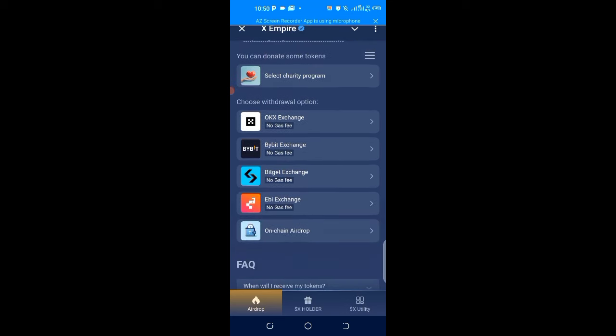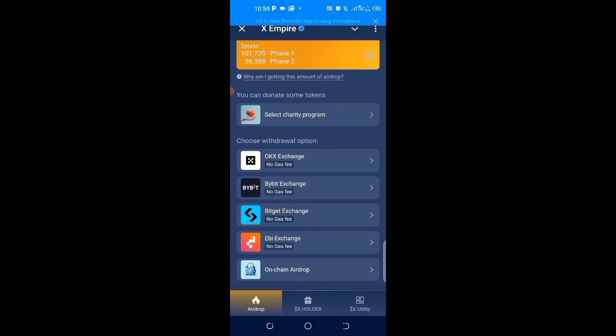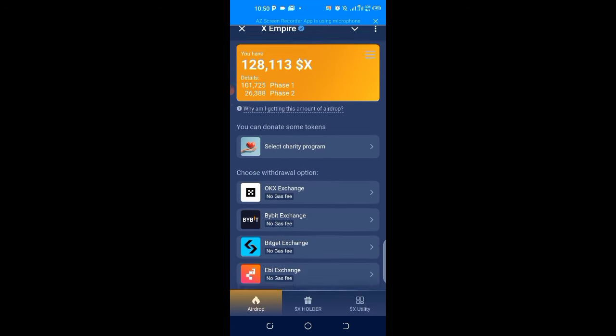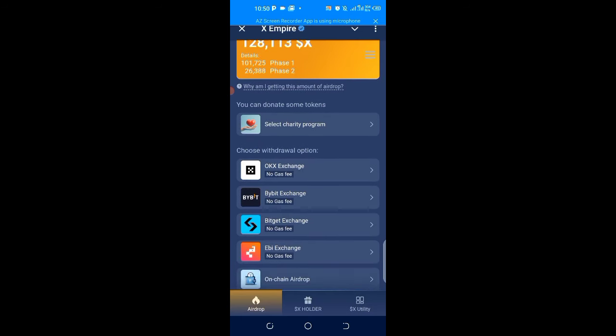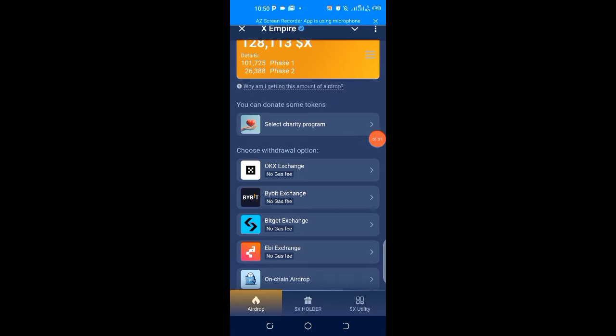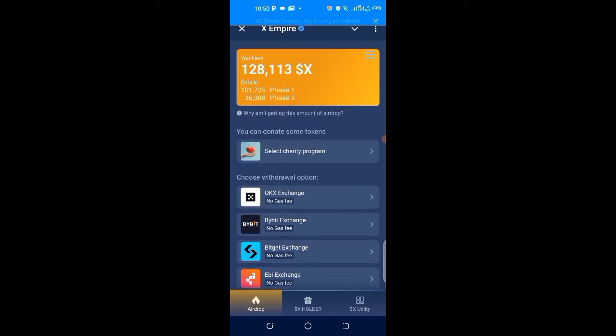Look at the selected exchanges we have here: OX, ByBit, BitGet, AB Exchange, on-chain airdrop, just similar to Hamster Combat. I'll be talking about how to claim from this platform to ByBit, which is the second one on the list of exchanges.